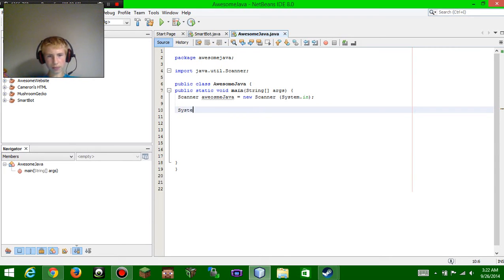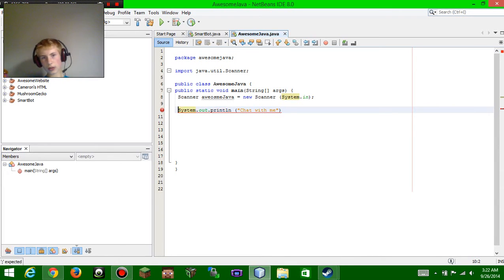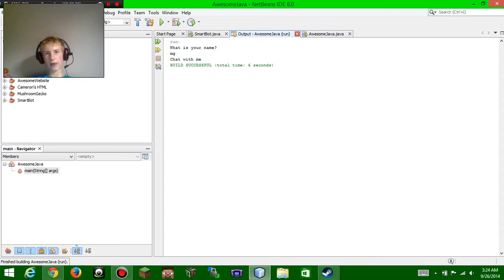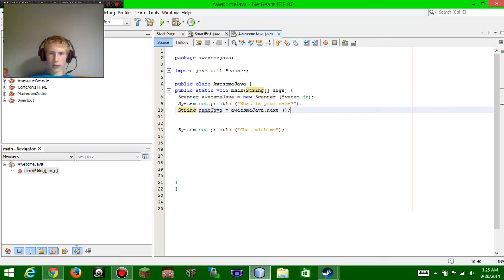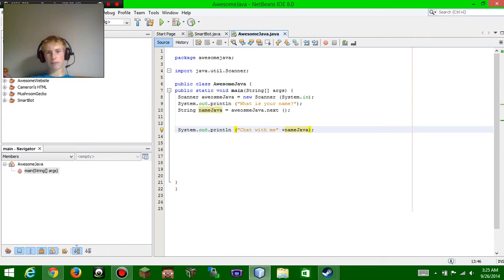We're going to make the computer talk to us. We'll do System.out.println and make it say 'chat with me'. We haven't done anything with input yet, so we're going to take awesome java and add a plus sign and then name java — that's going to take the string and spit out whatever you typed in.